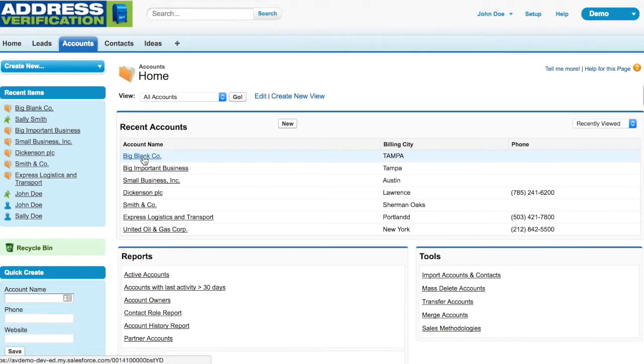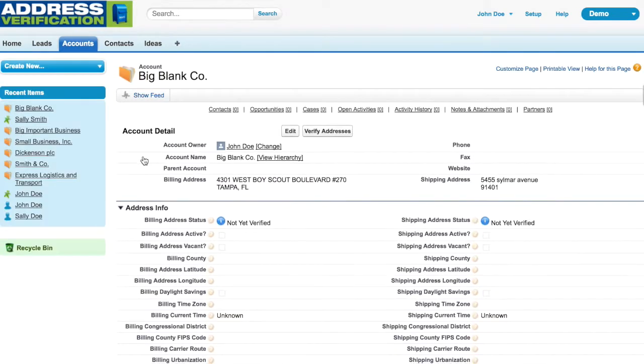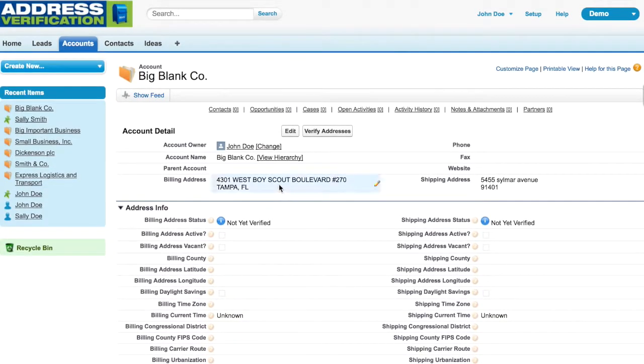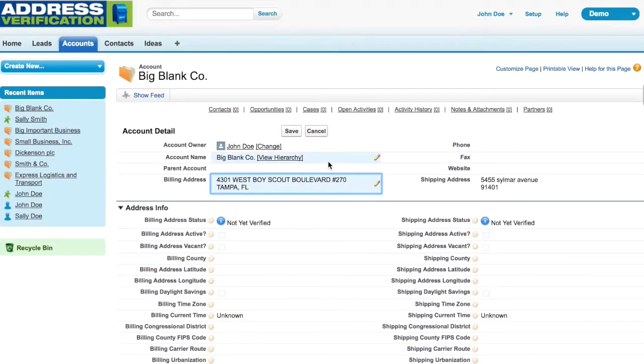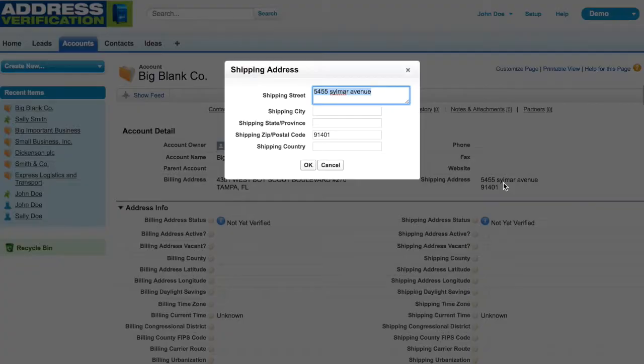Welcome to the address verification for Salesforce demo. To start off, I'm going into an account, and as you can see, the billing address has a city and state, and the shipping address has only a zip code.